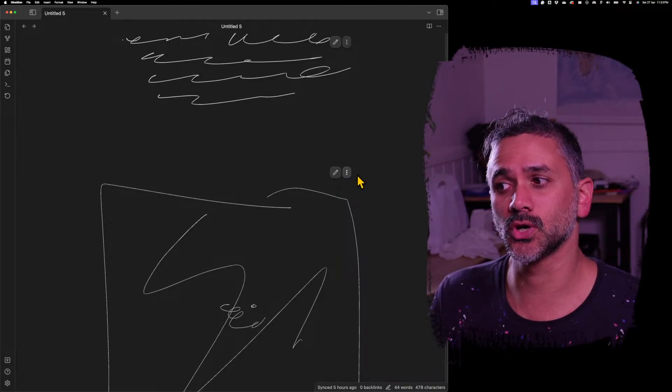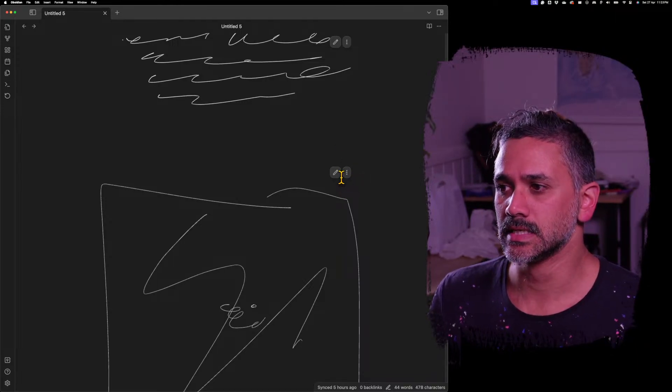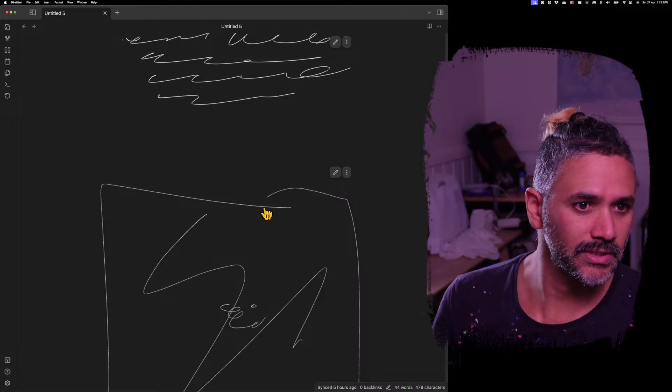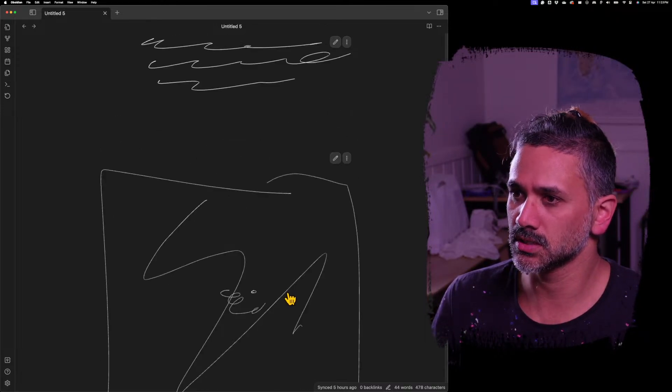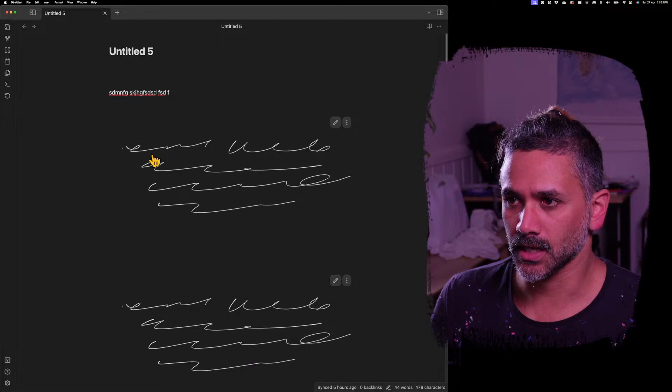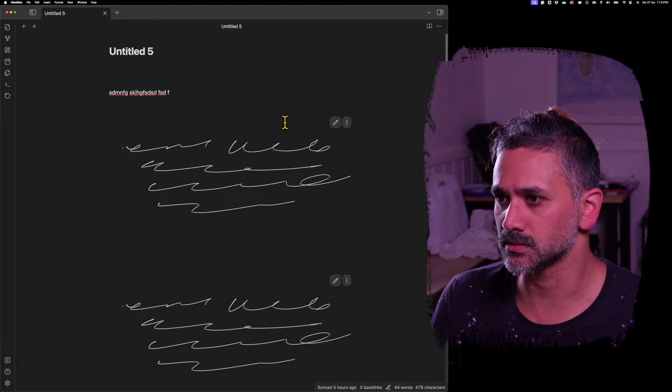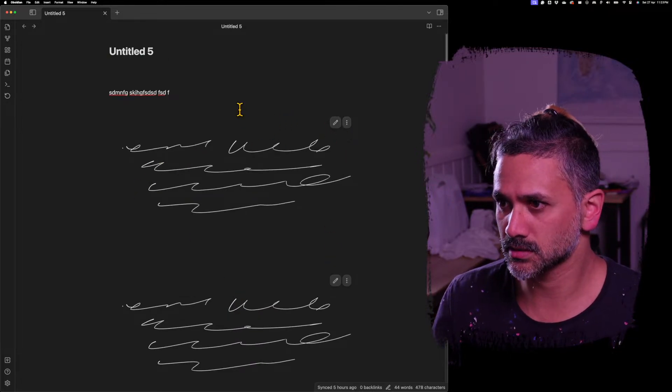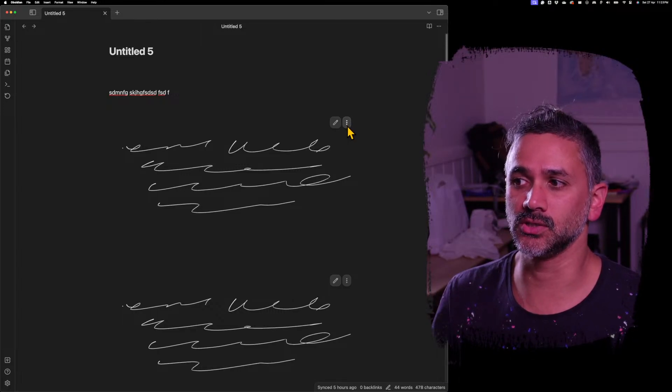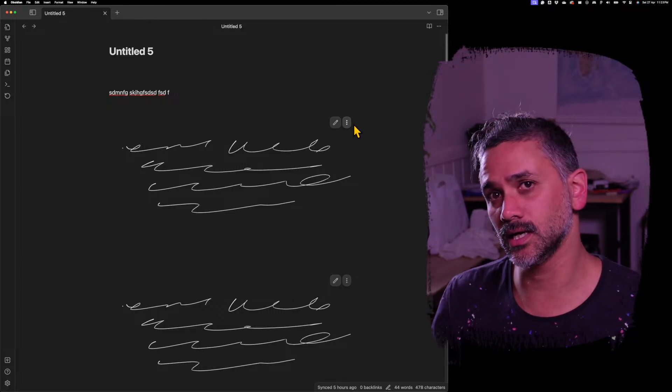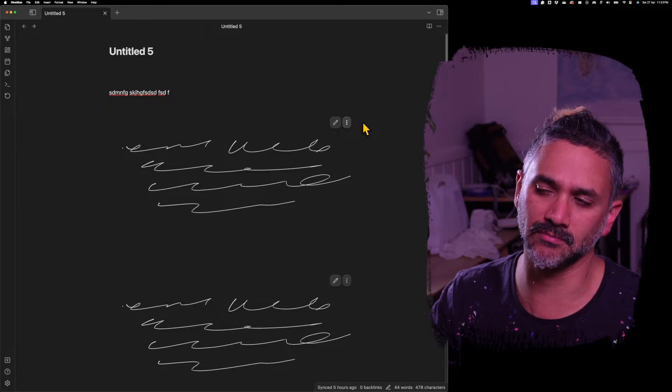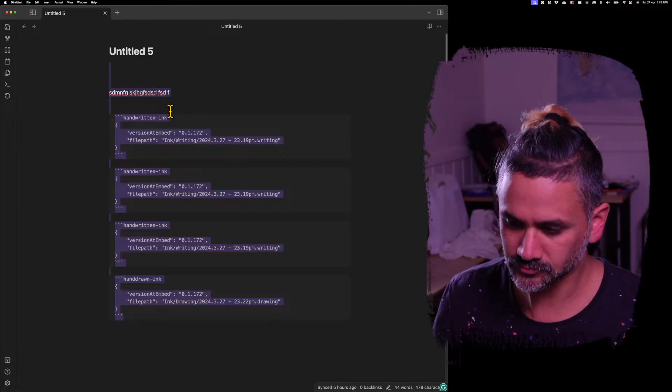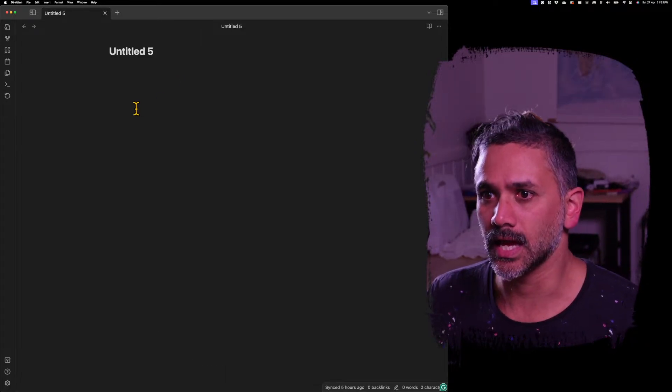But yeah, opening drawings and copying drawings. Now what else is new? So let me delete all these. By the way, if I open that overflow menu, delete will appear here as well. So it's really easy to delete embeds.